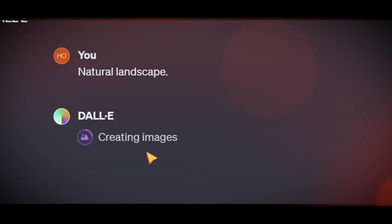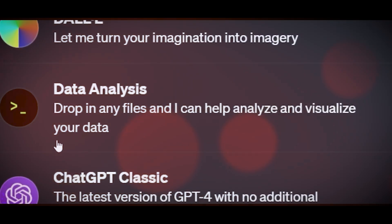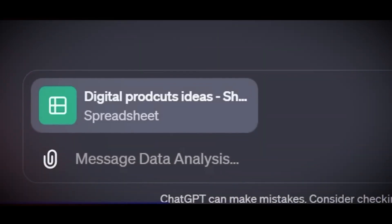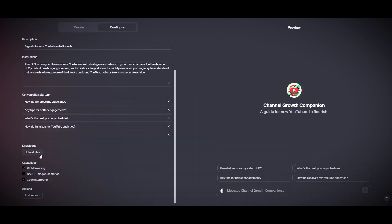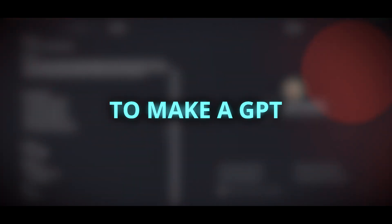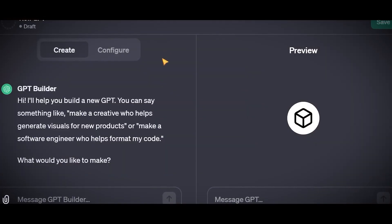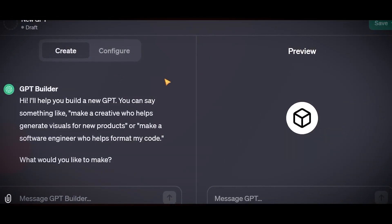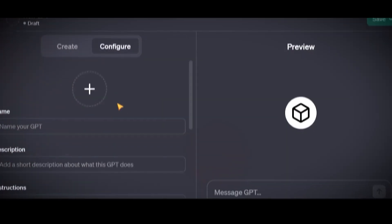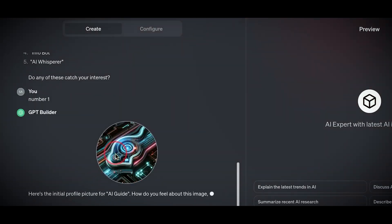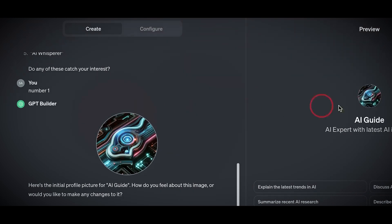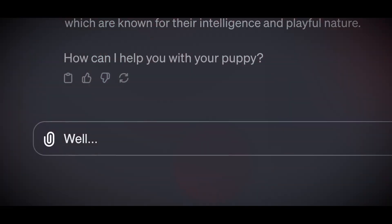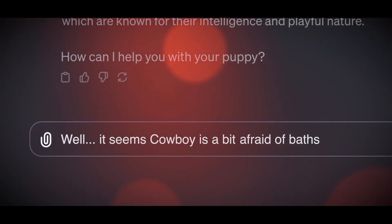To create a GPT, you need to start a conversation with ChatGPT and give it some information about what you want it to do. You can also choose what actions it can perform, such as searching the web, making images, or analyzing data. You don't need to know how to code to make a GPT — you just need to tell it what you want it to do and how you want it to do it. Once you create a GPT, you can use it yourself or share it with others. You can also find GPTs made by other people in the store, which is a place where you can browse and try different GPTs for various purposes.